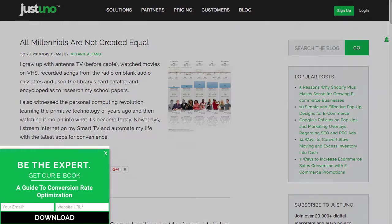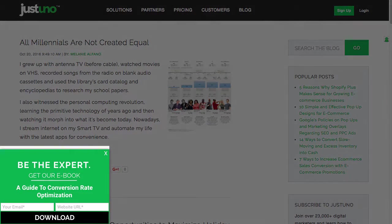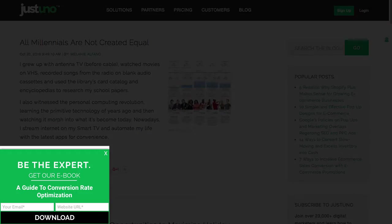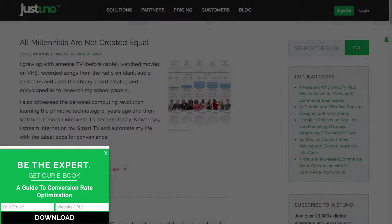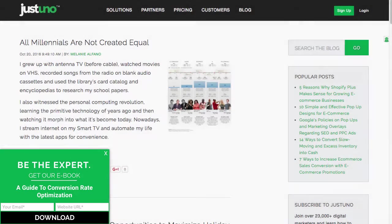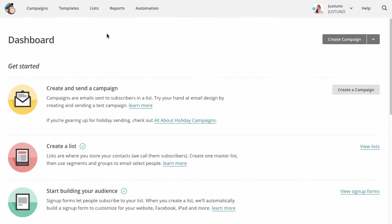Do you want to collect more information from a potential customer, say a name and a number? You can do that with our incentivized forms. If you do not use any of our pre-built form integrations, you will need a form builder which is located within your email marketing application.